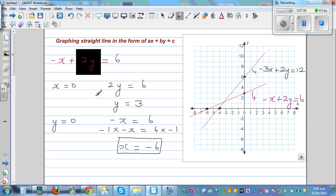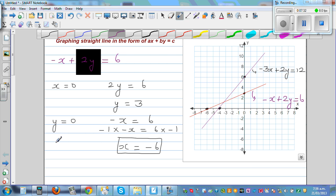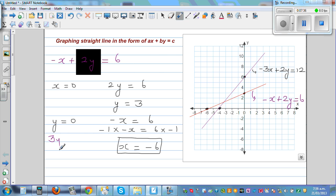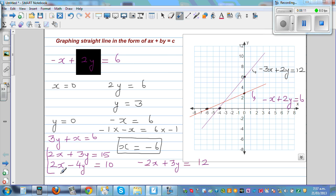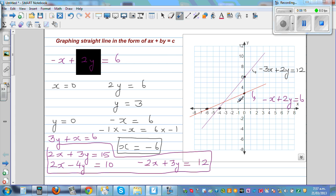For practice, try these equations yourself on the same grid. The equations are: 3y plus x equals 6; 2x plus 3y equals 15; 2x minus 4y equals 10; and minus 2x plus 3y equals 12. Set up a grid from minus 8 to 8 on the x-axis and minus 8 to 12 on the y-axis.